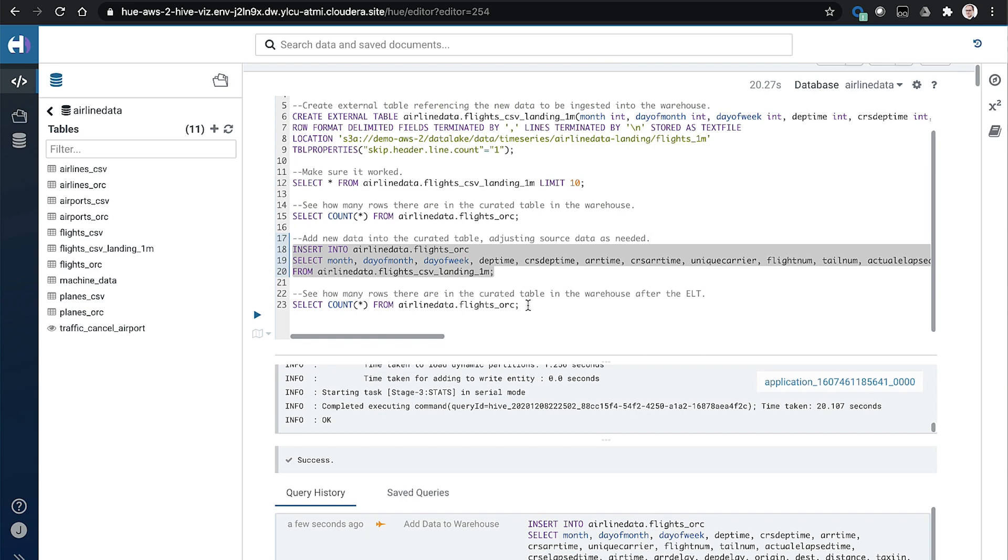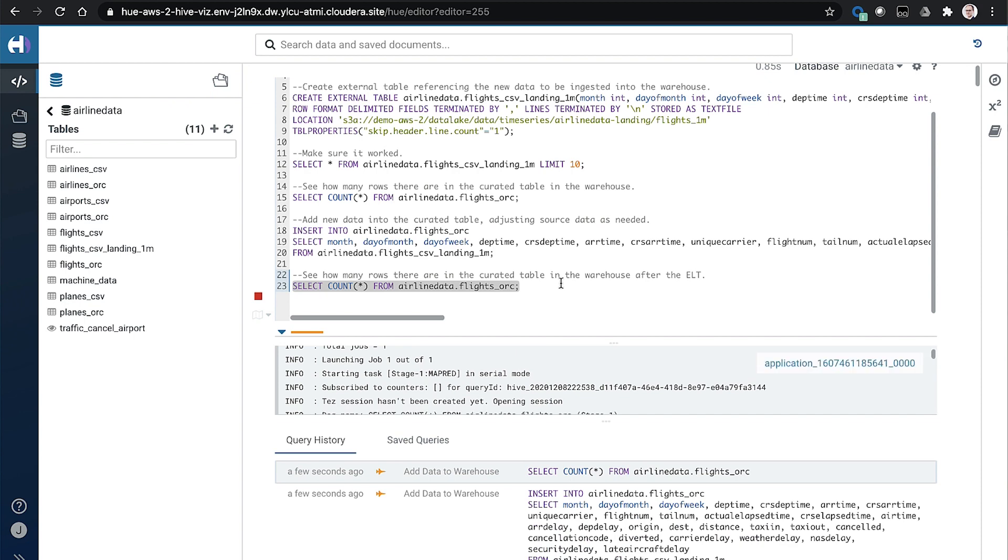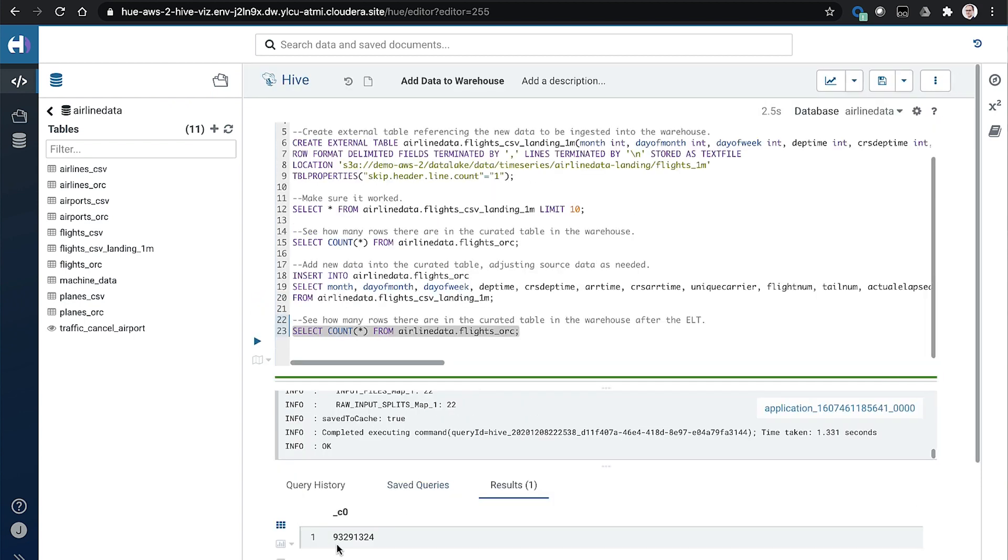Hive is an ACID database, so it's pretty easy to do those sorts of updates. So now we'll query the data, and hopefully there's now 93 million.